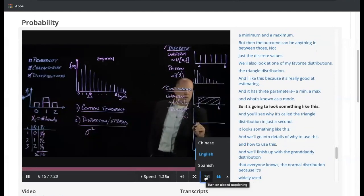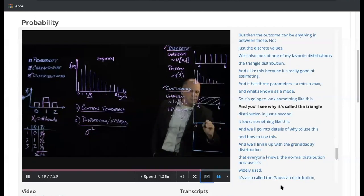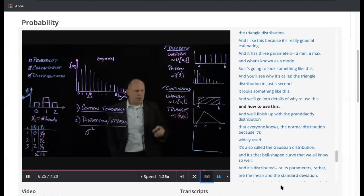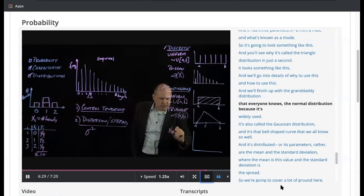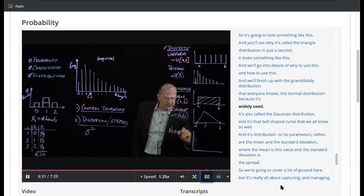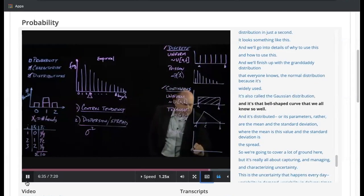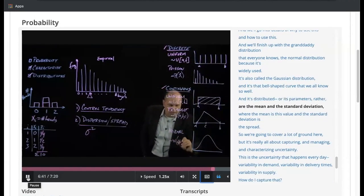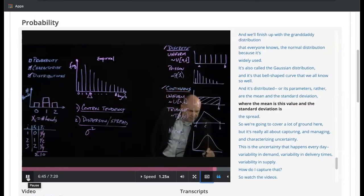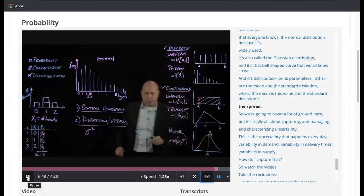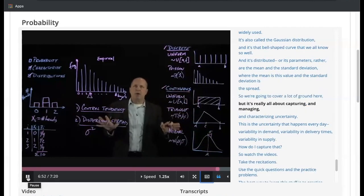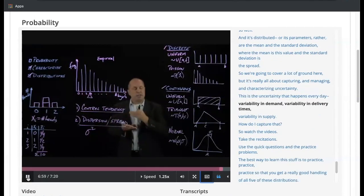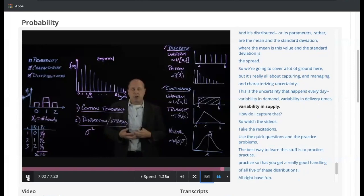We'll also look at one of my favorite distributions — the triangle distribution. I like it because it's really good at estimating, and it has three parameters: a min, a max, and what's known as a mode, so it looks like a triangle. We'll finish up with the granddaddy distribution that everyone knows: the normal distribution, also called the Gaussian distribution — that bell-shaped curve — with parameters of mean and standard deviation. It's really all about capturing, managing, and characterizing uncertainty: variability in demand, variability in delivery times, variability in supply.